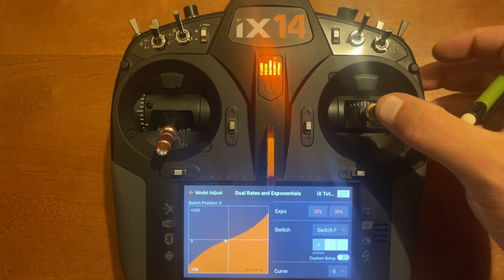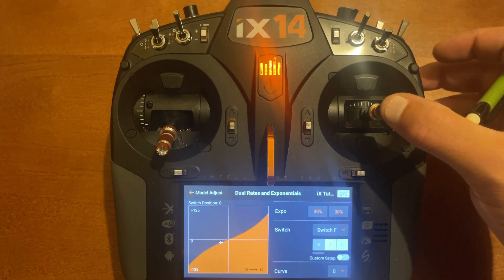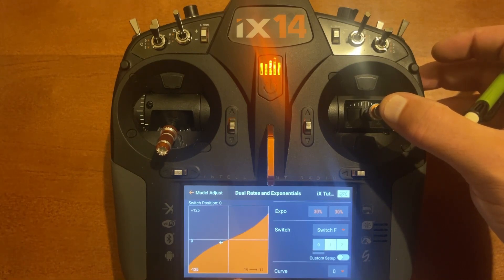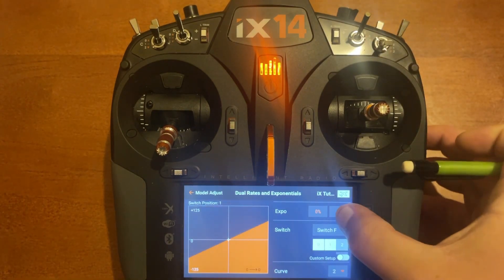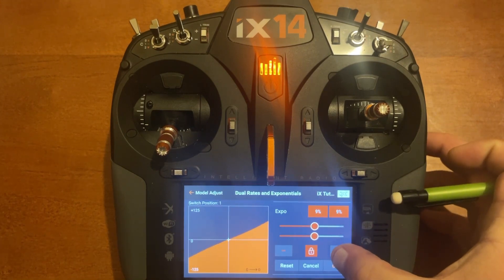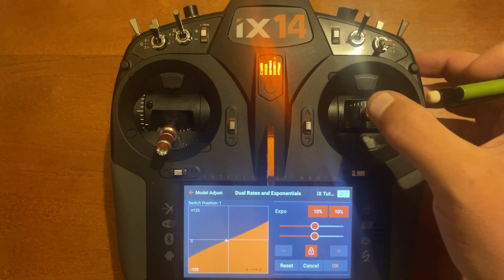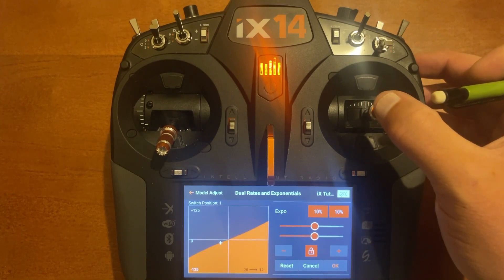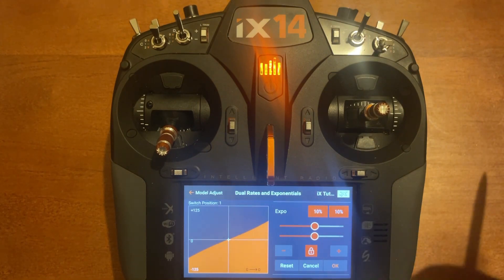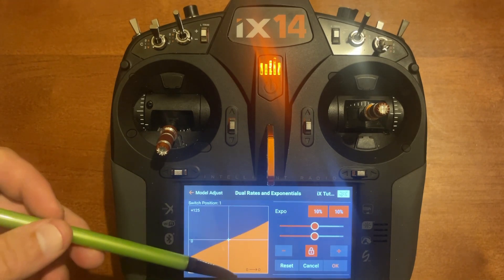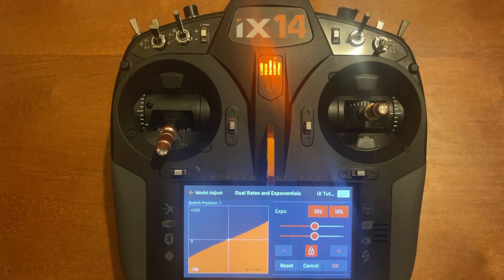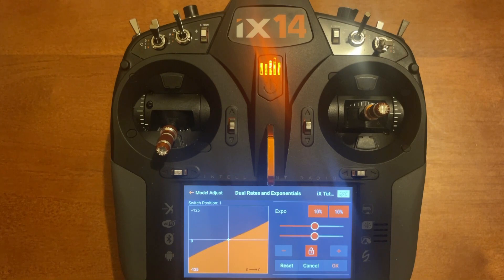I'm going to move the stick to the right, and you'll notice when I get to 20% input it shows 12% on the right side of the monitor at the bottom. So at 70% dual rate I want to adjust the expo so that when I move the stick to 20% it also shows 12 on the right — and 10% expo equals that. The tip here is: use that monitor at the bottom. First get your roll rate right, then adjust expo so that at 20% stick it equals the same output number.